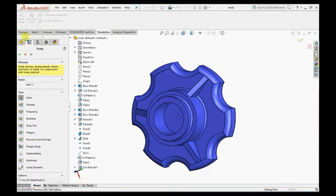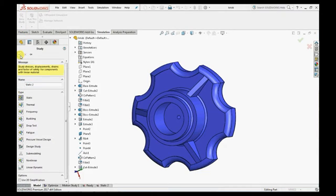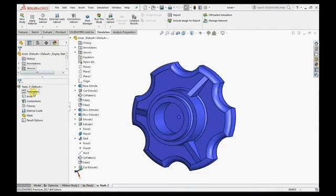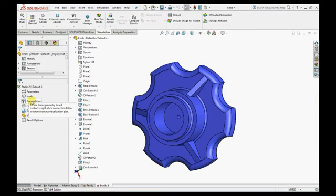Let's create a new static study. Just like SOLIDWORKS CAD, here also we have a simulation tree which consists of folders like part, connection, fixture, etc.